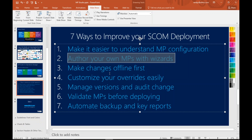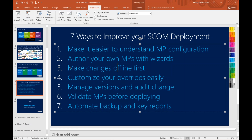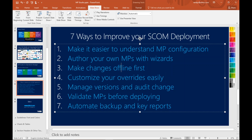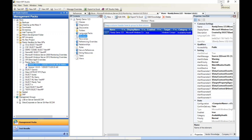Next, let's move on to bullet three and four simultaneously. With respect to bullet three — making changes offline first — this allows you to delegate ownership to other application specialists or a security group. They've got training on Operations Manager and understand overrides, but you don't necessarily want to give them full access to your SCOM environment with the Operations Manager console. You could give them a copy of MP Studio and access to the store database, and they can work offline.